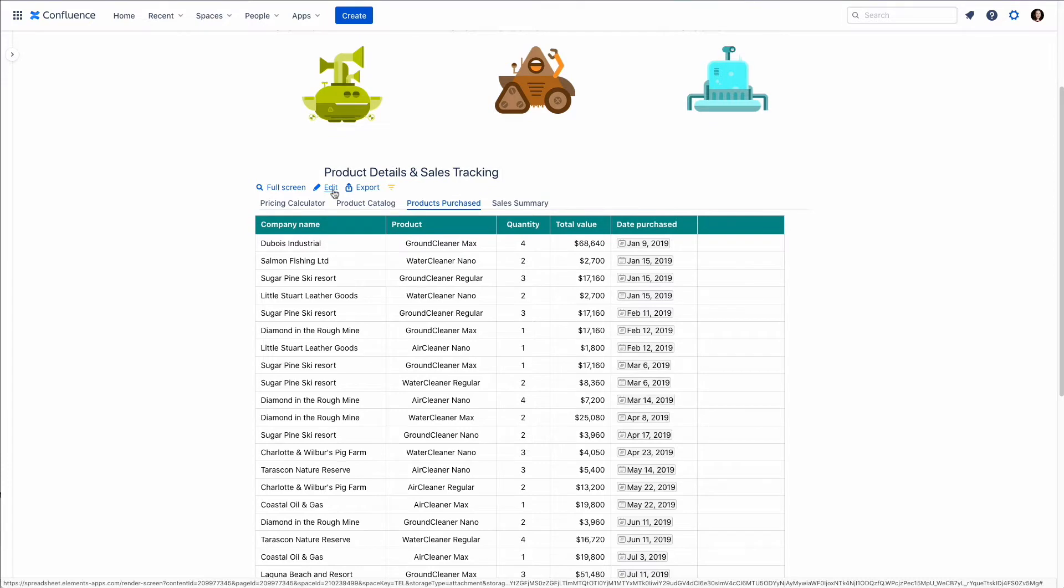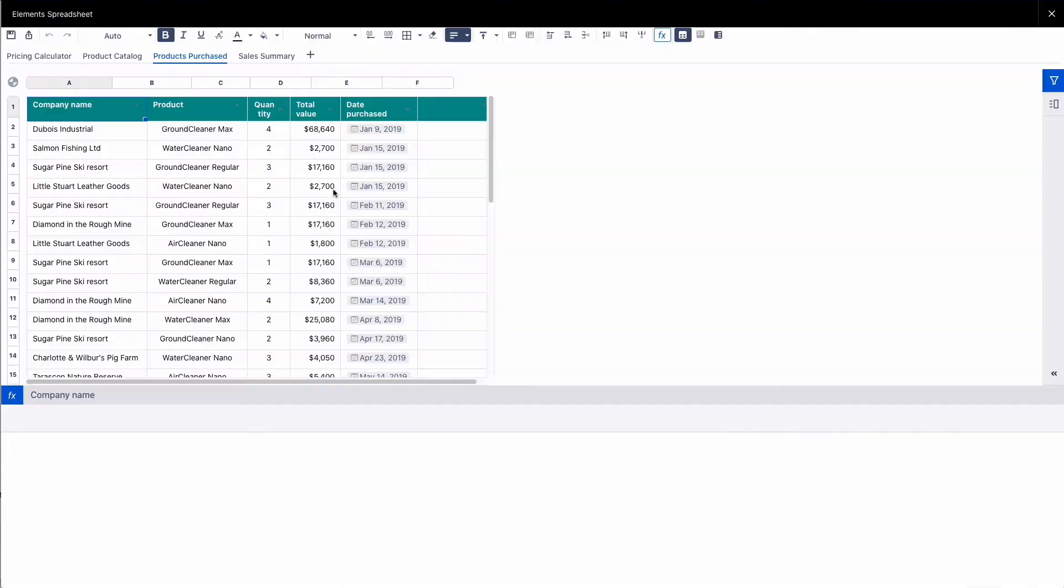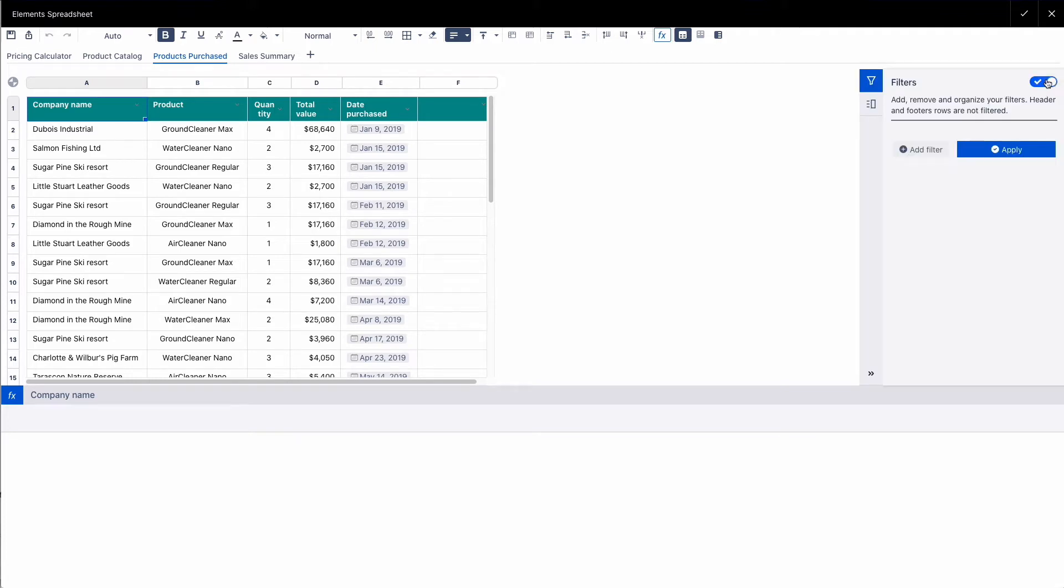So we'll click on edit. And over here on the sidebar we have the filter. And we can add some filters. We'll just click on add a filter.